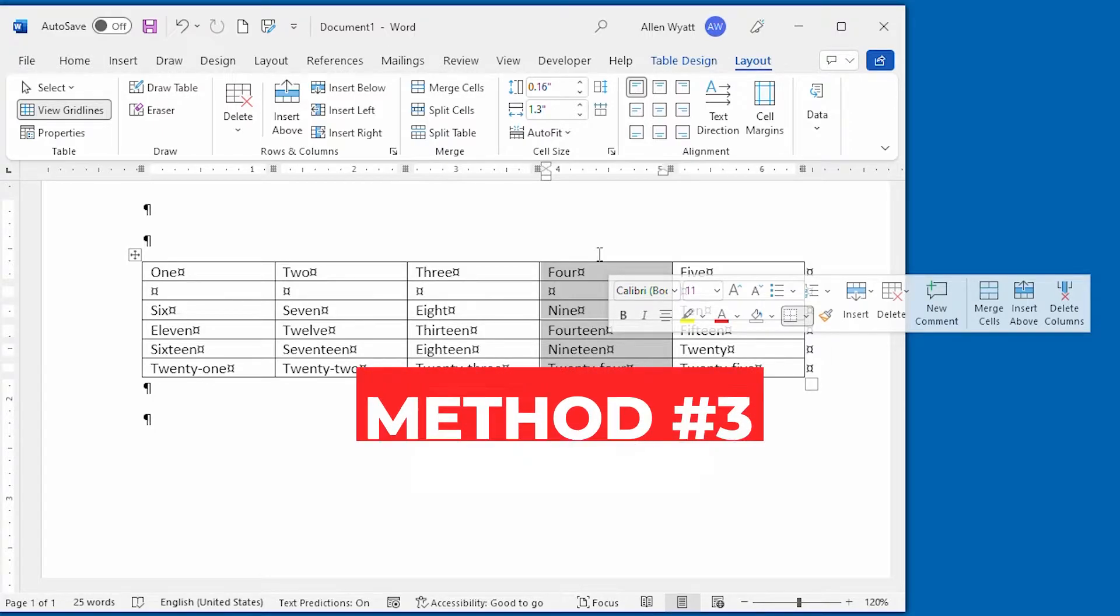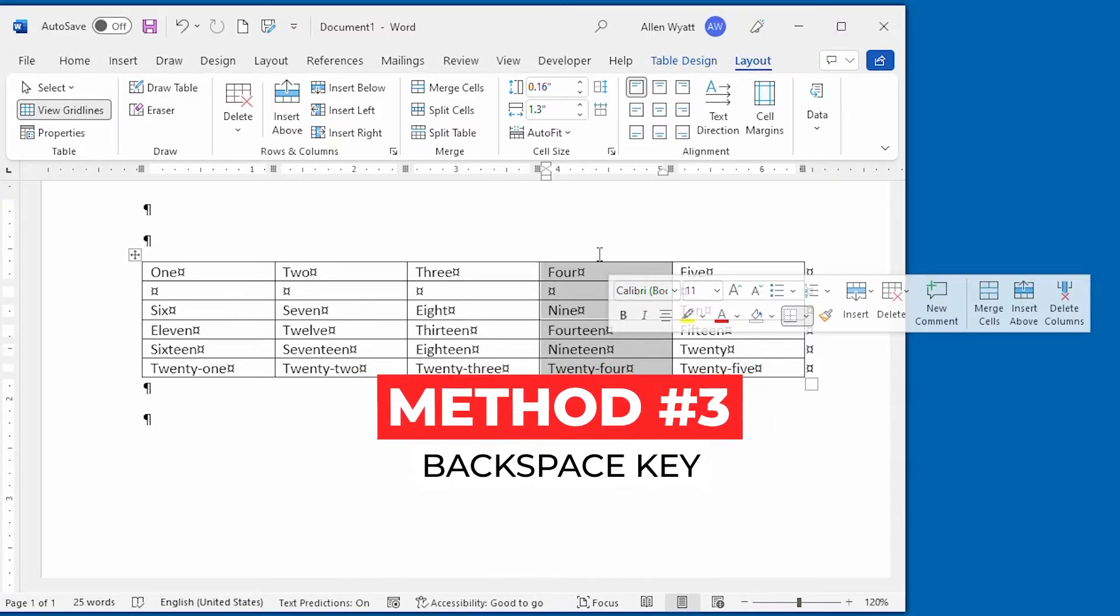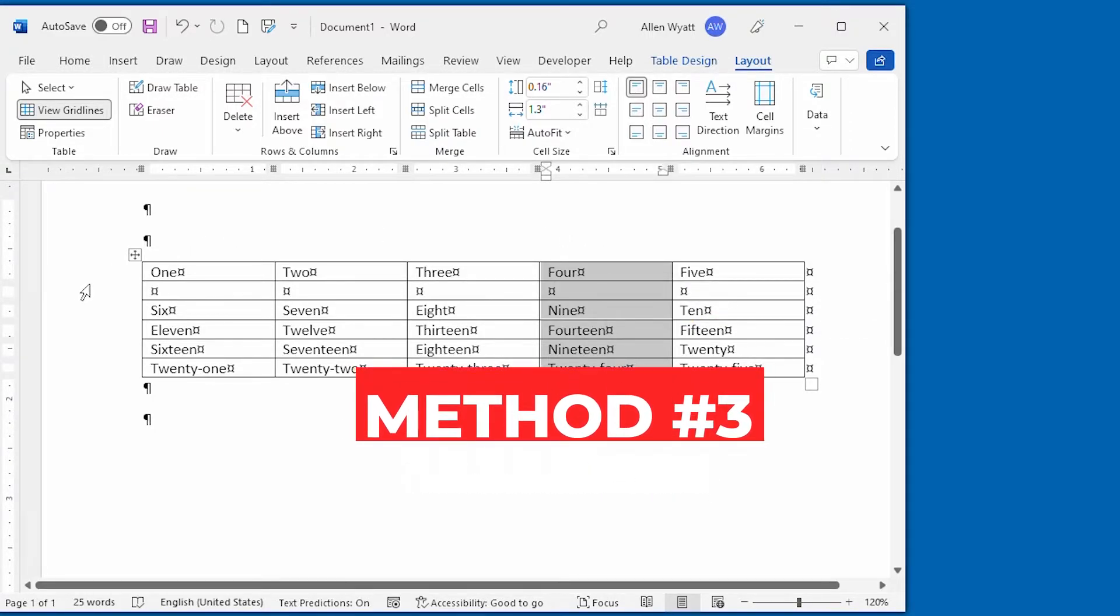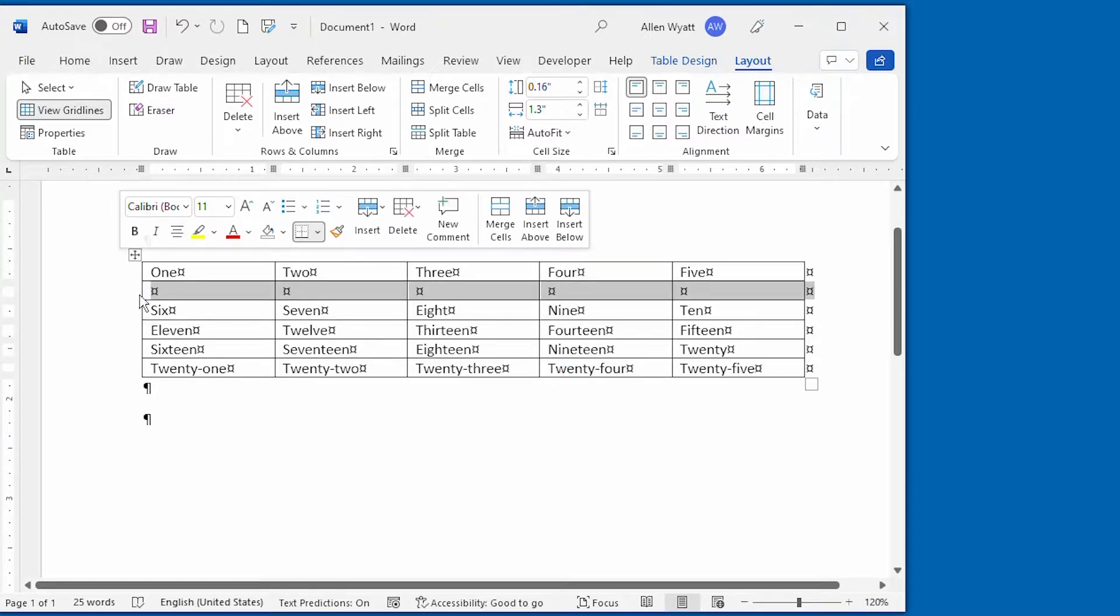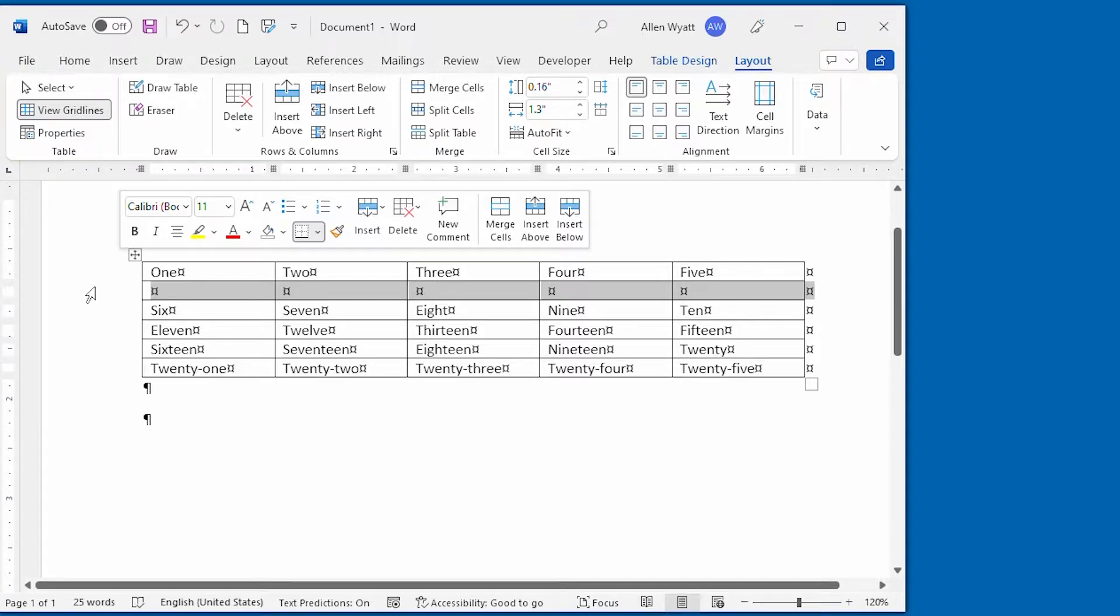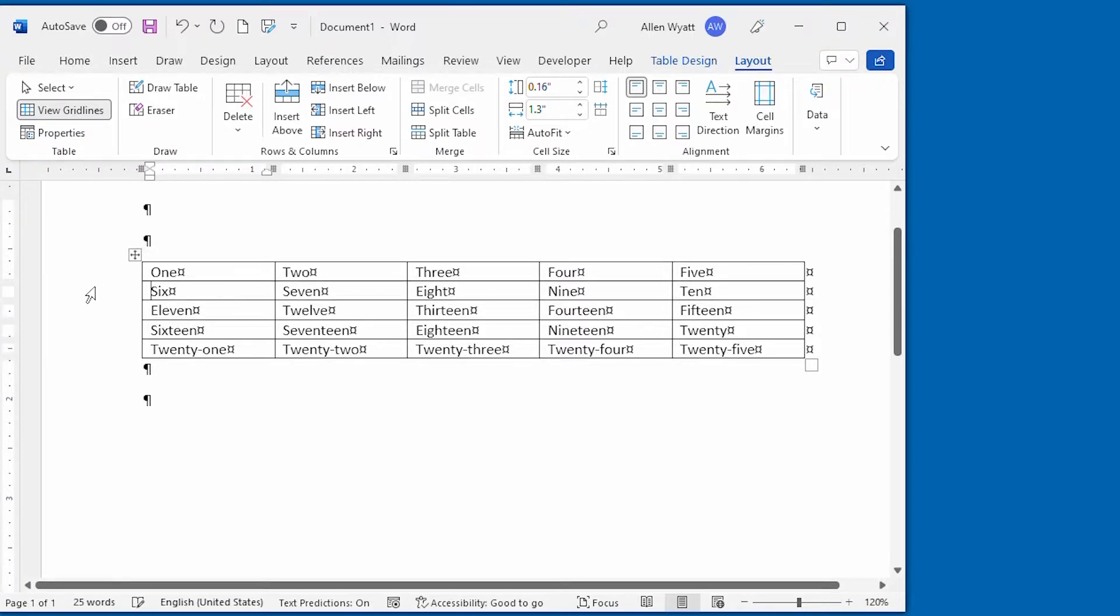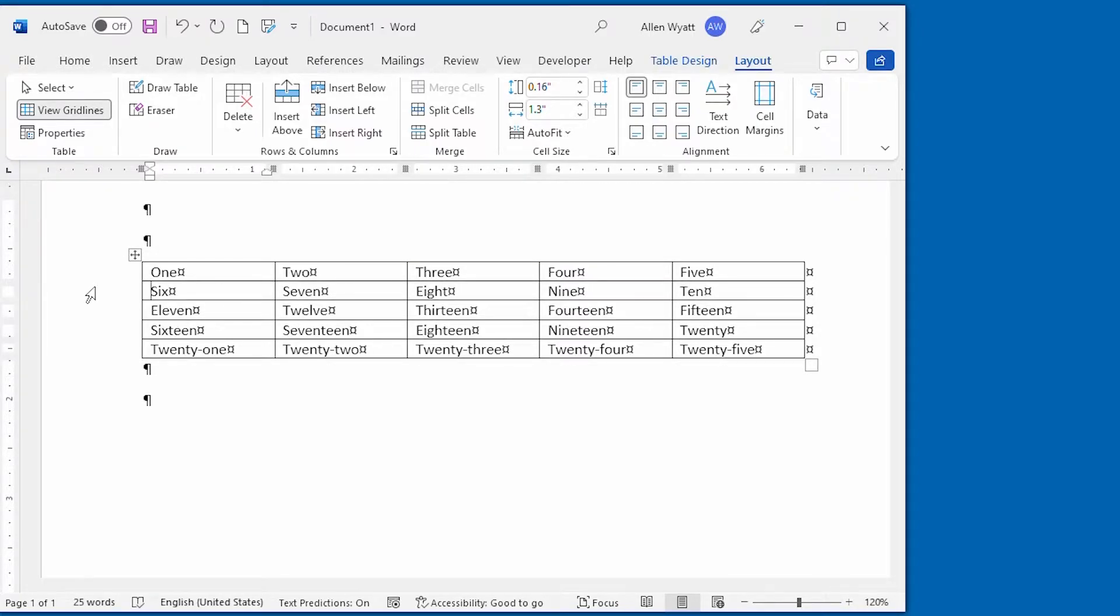Method number three is I can use the backspace key. Once I select a row or column, as I've done right here, then I can press the backspace key, and that entire row or column is deleted from within that table.